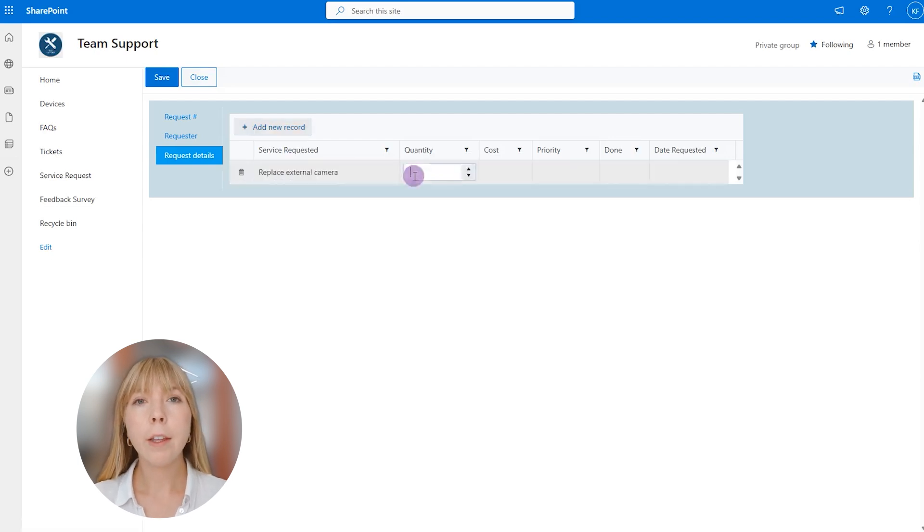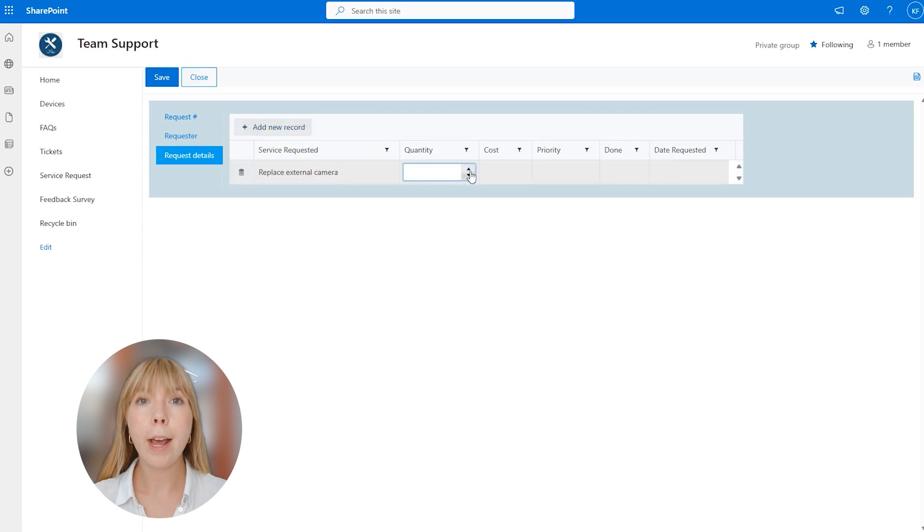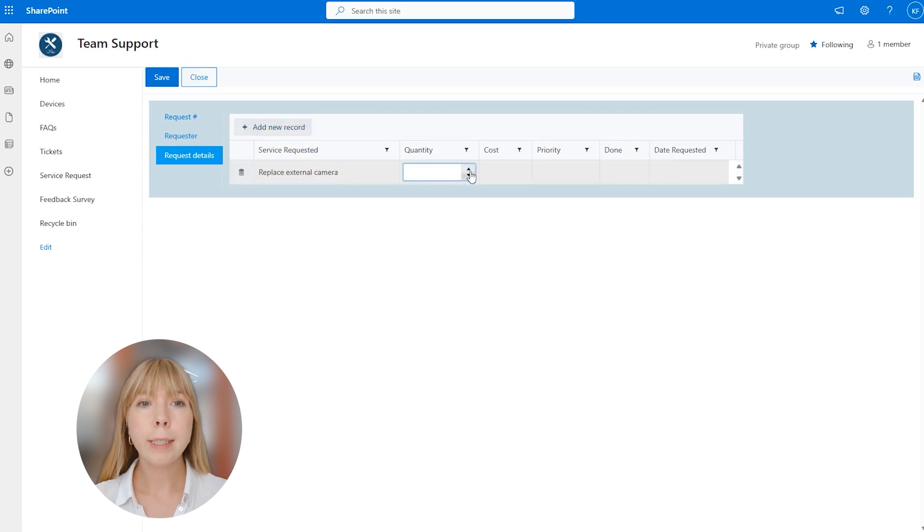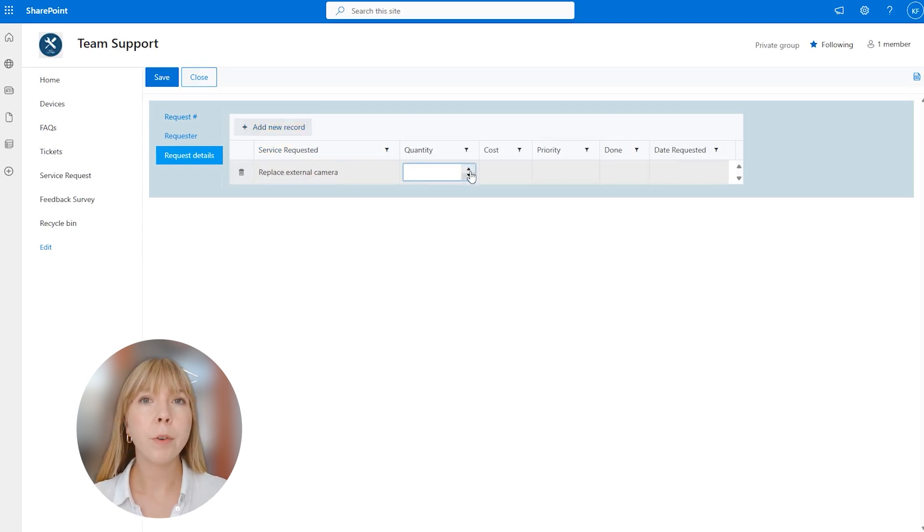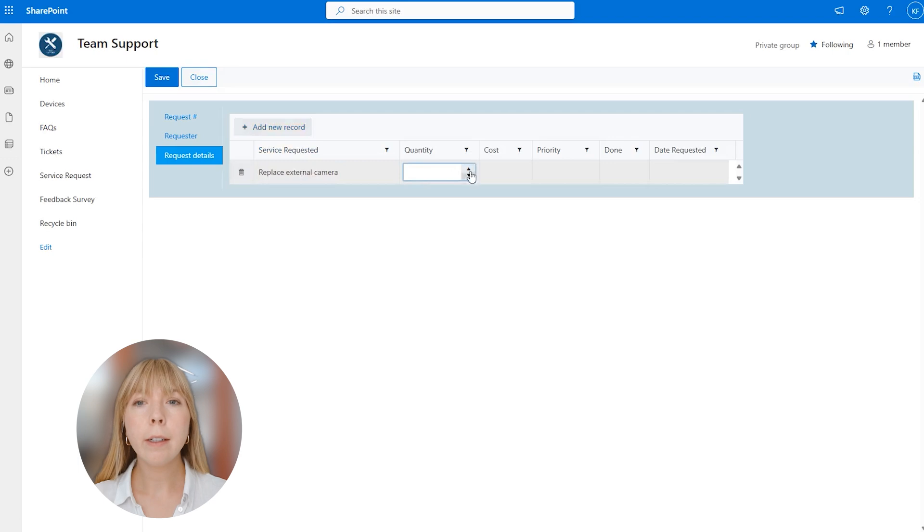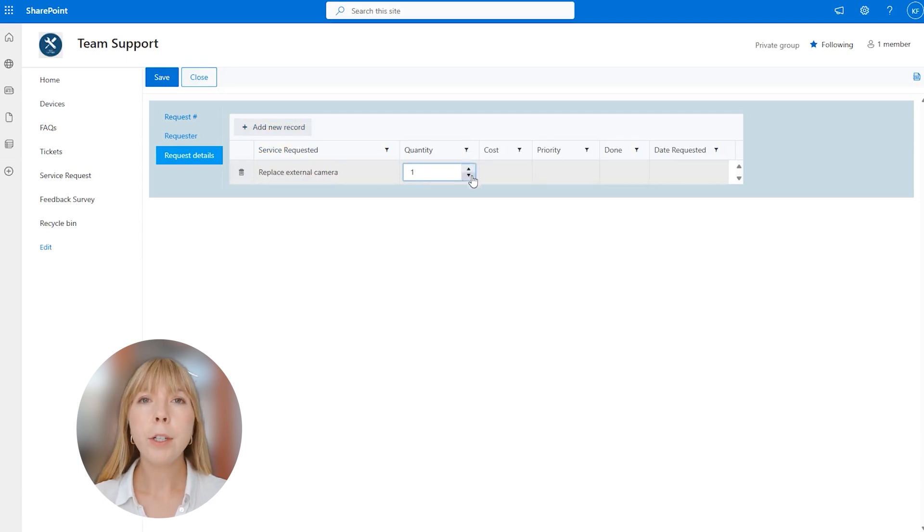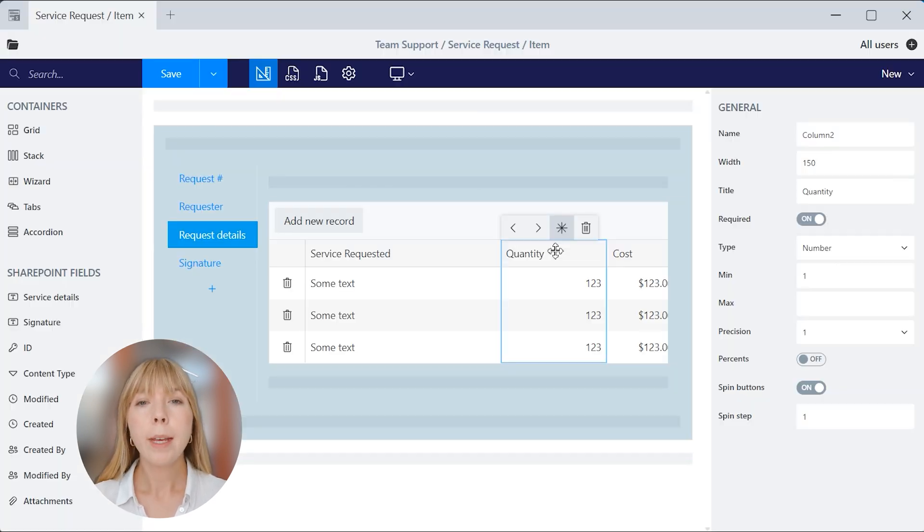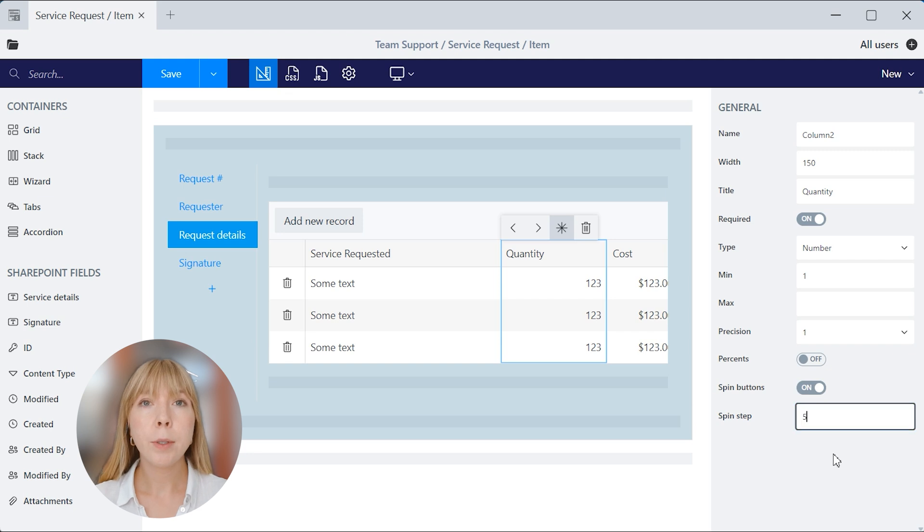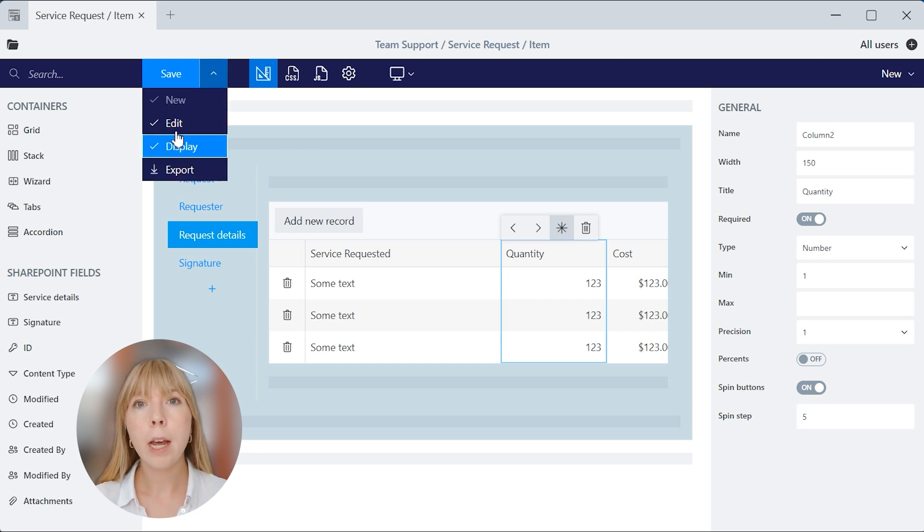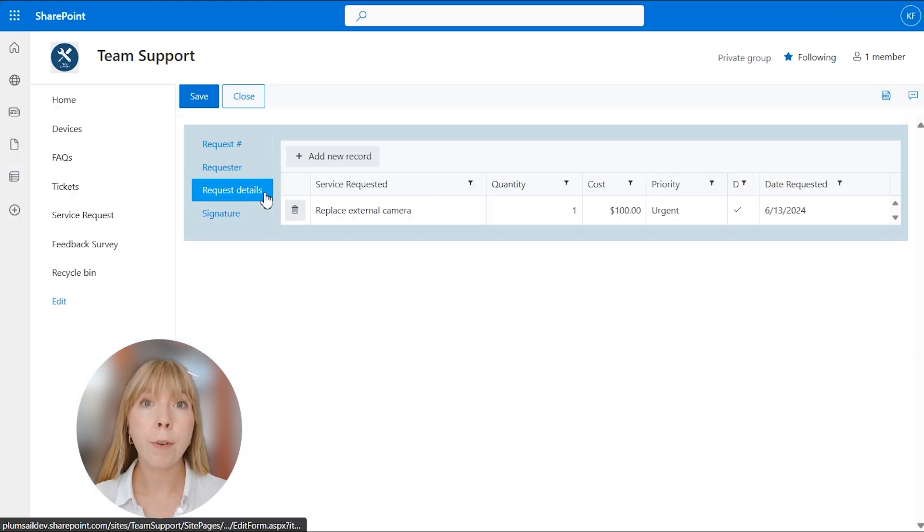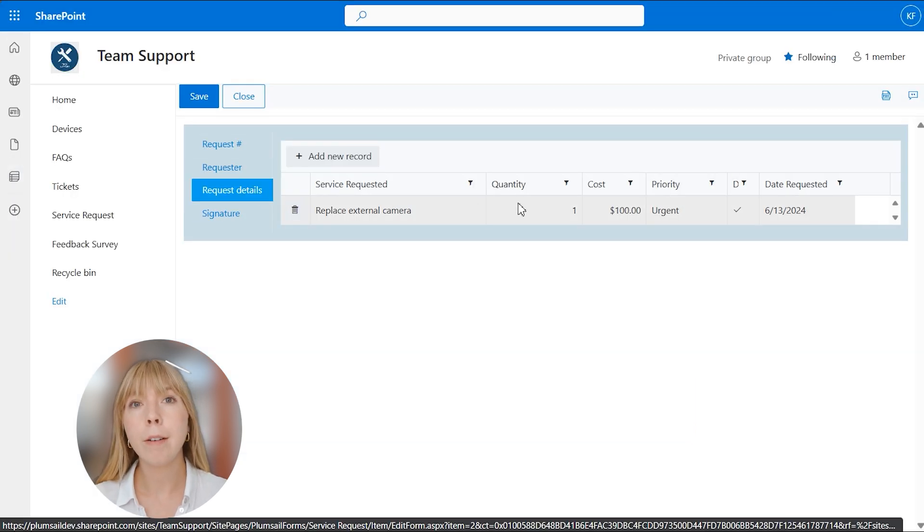And in the quantity column next to the number, we have up and down arrows. That's the spin buttons that we have activated in the Forms for SharePoint app. You can either click on them or use your keyboard. And the number changes in increments of 1. And if we set spin step to 5 or 10, then the number will be changed in increments of 5 or 10 respectively.